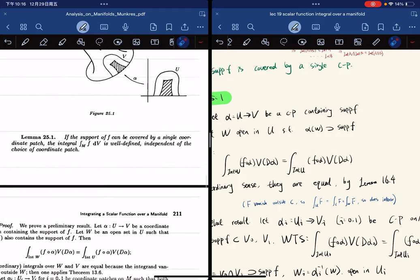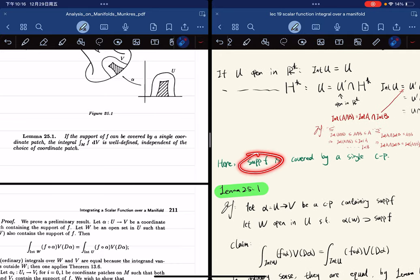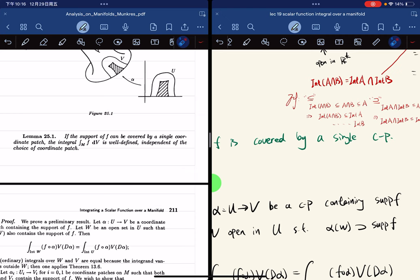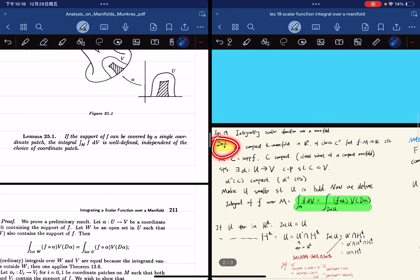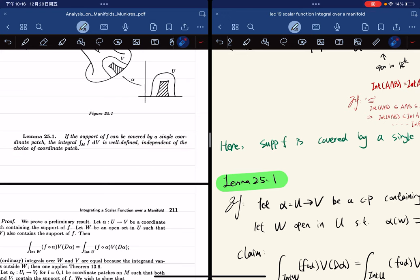Now I'll introduce a lemma. Note that in our definition, the support is covered by a single coordinate patch. The lemma says that if the support of F can be covered by a single coordinate patch, the integral is well-defined and independent of the choice of coordinate patch. If you have another coordinate patch covering the compact support, the integrals are the same.